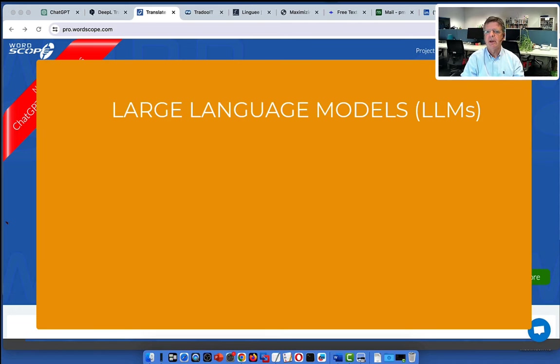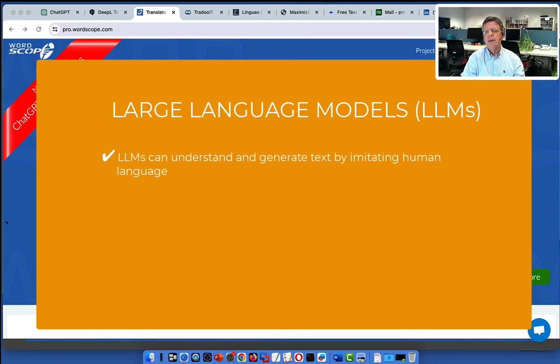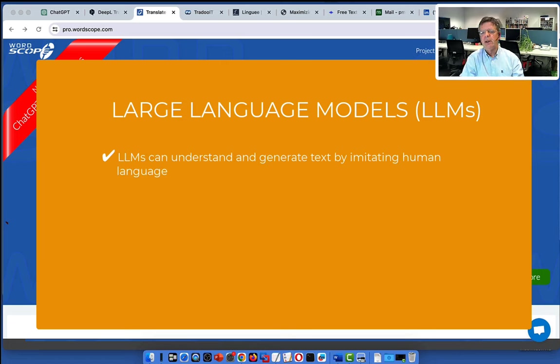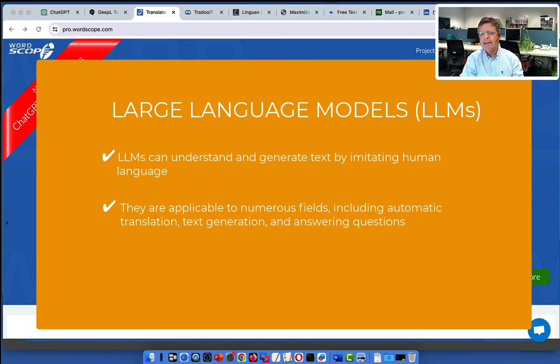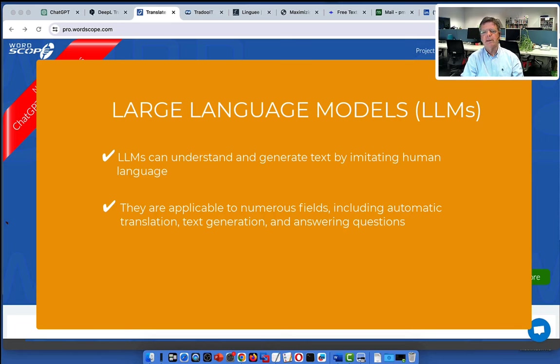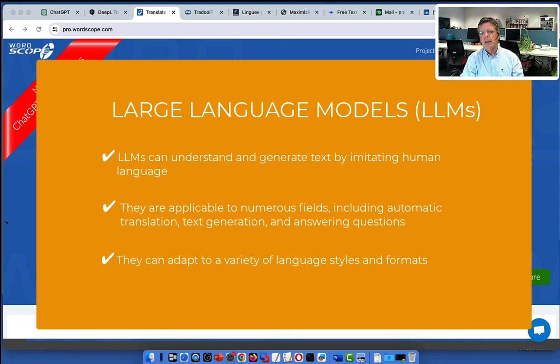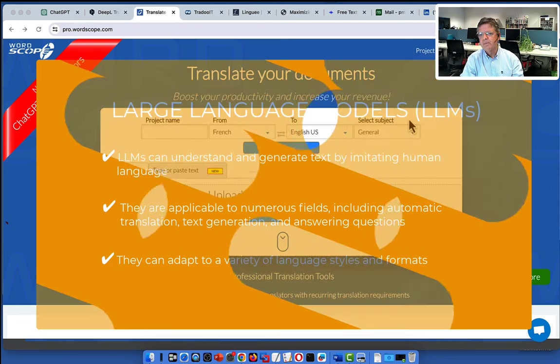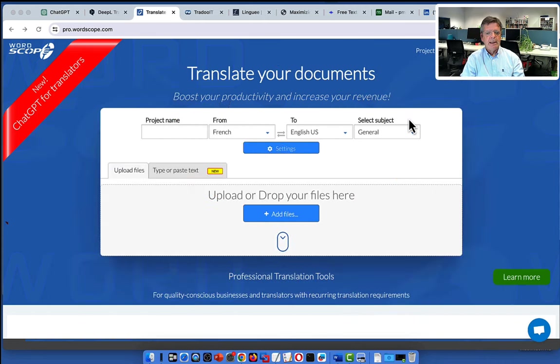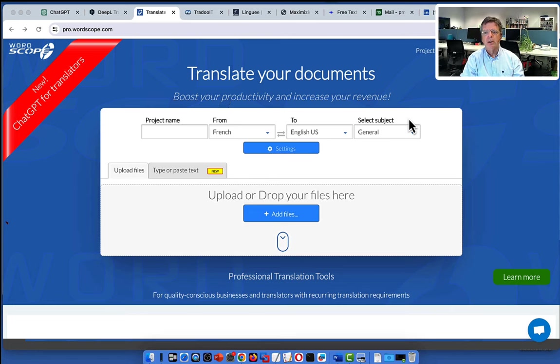Large language models. They can understand and generate text by imitating the human language. We will see that they are applicable to numerous fields. They can translate, generate text, answer questions, explain a concept, and many different things. And they can also adapt to a variety of language styles and formats. That being said, it's time to move on to the demonstration.